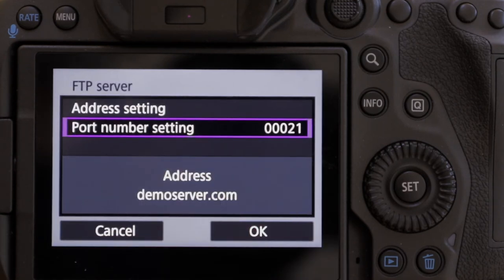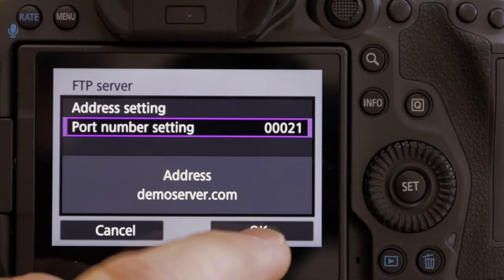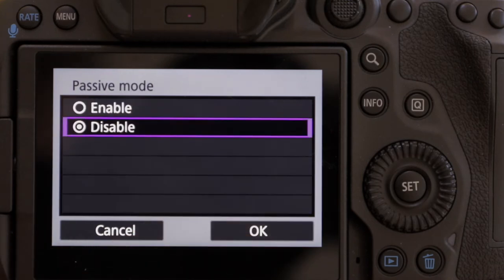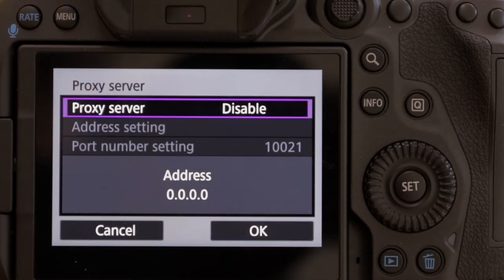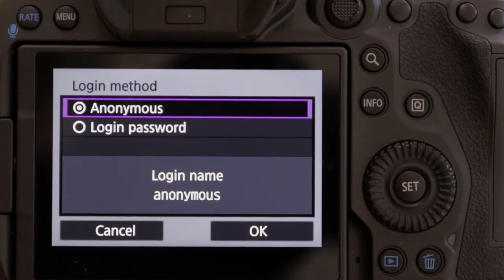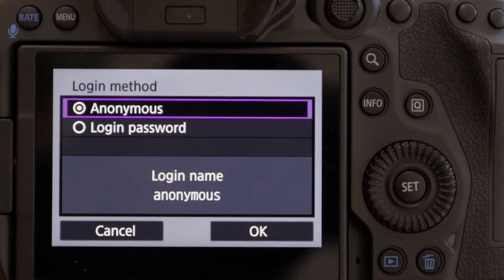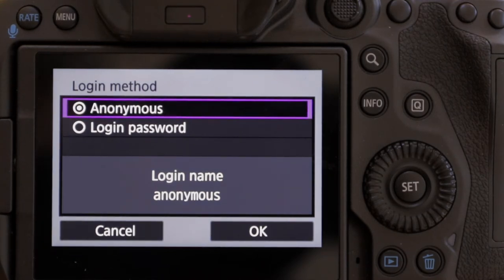Port 21 — yes, we're going to stay with port 21. That is absolutely the standard one for FTP. There are times when you change it but it's pretty rare and we know it works. I want to enable passive mode because there are going to be multiple connections. And I want to disable the proxy server. The login method — we're going to go in with a login and a password.